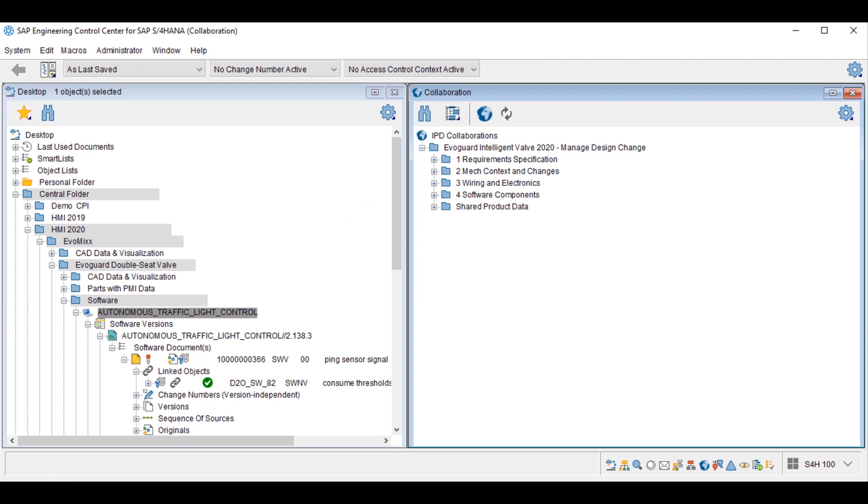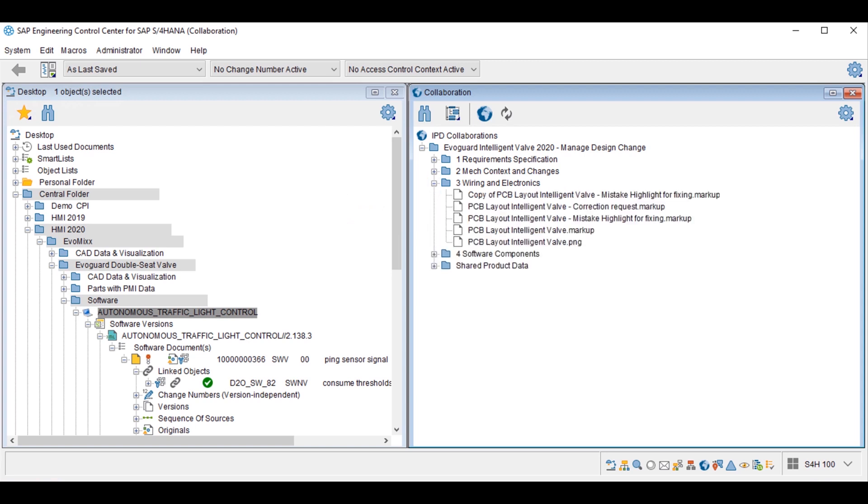With SAP Engineering Control Center, the design engineer can ensure consistent integration of authoring tools along the value chain and accelerate product development by integrating diverse CAD data authoring tools on one platform and being able to collaborate across the extended enterprise.